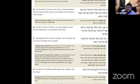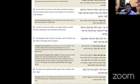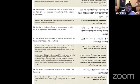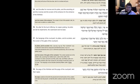Then you have two Mizbeahs. You have the Mizbeah ha-ktores, the altar for incense, and then you have the altar for burnt offerings, its copper grating, its poles, and the wash stand and its base.